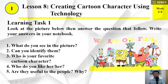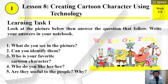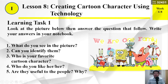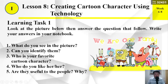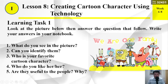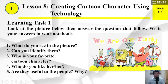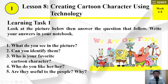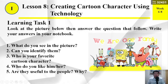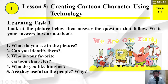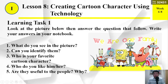Learning Task Number 1: Look at the picture below then answer the questions that follow. Write your answers in your notebook. Number 1: What do you see in the picture? Number 2: Can you identify them? Number 3: Who is your favorite cartoon character? Number 4: Why do you like him or her? Number 5: Are they useful to the people? Why?